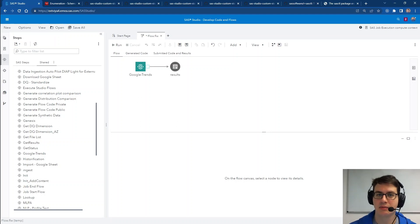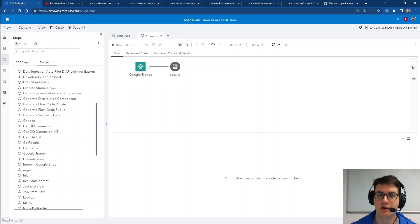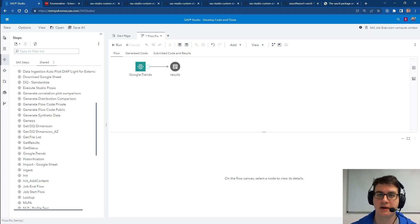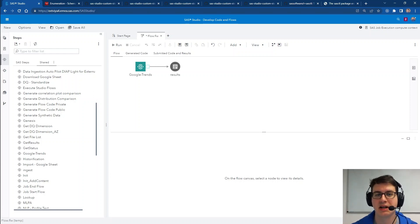Hello and welcome to the first ever episode of Into the Viyaverse, where we'll take a look at what's been new and added to SAS Viya. Grab a cup of coffee and let's dive in.